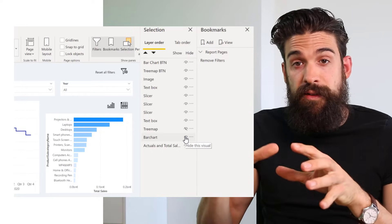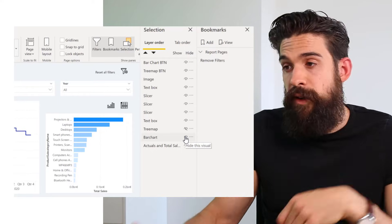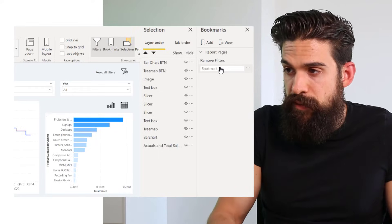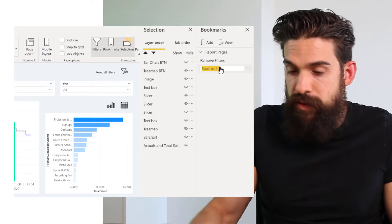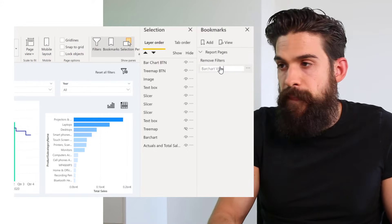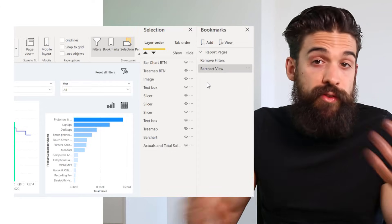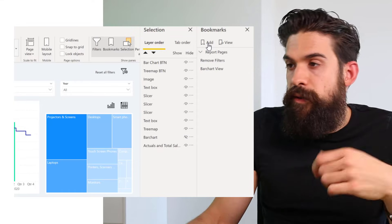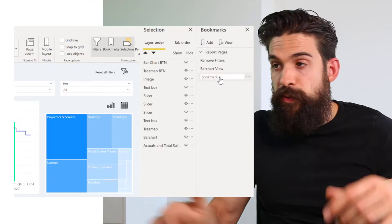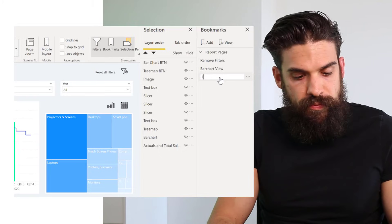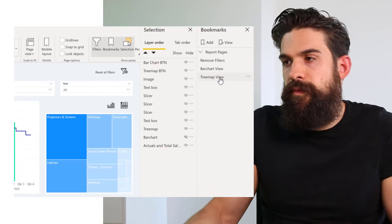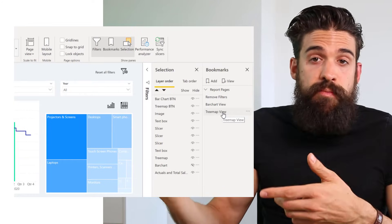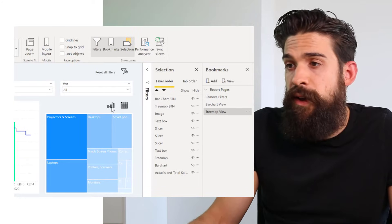The next step is to create a bookmark that captures each state so we can toggle back and forth. With the bar chart visible, add a bookmark and rename it to Bar Chart View. Then show the treemap instead, add another bookmark, and rename it to Tree Map View.